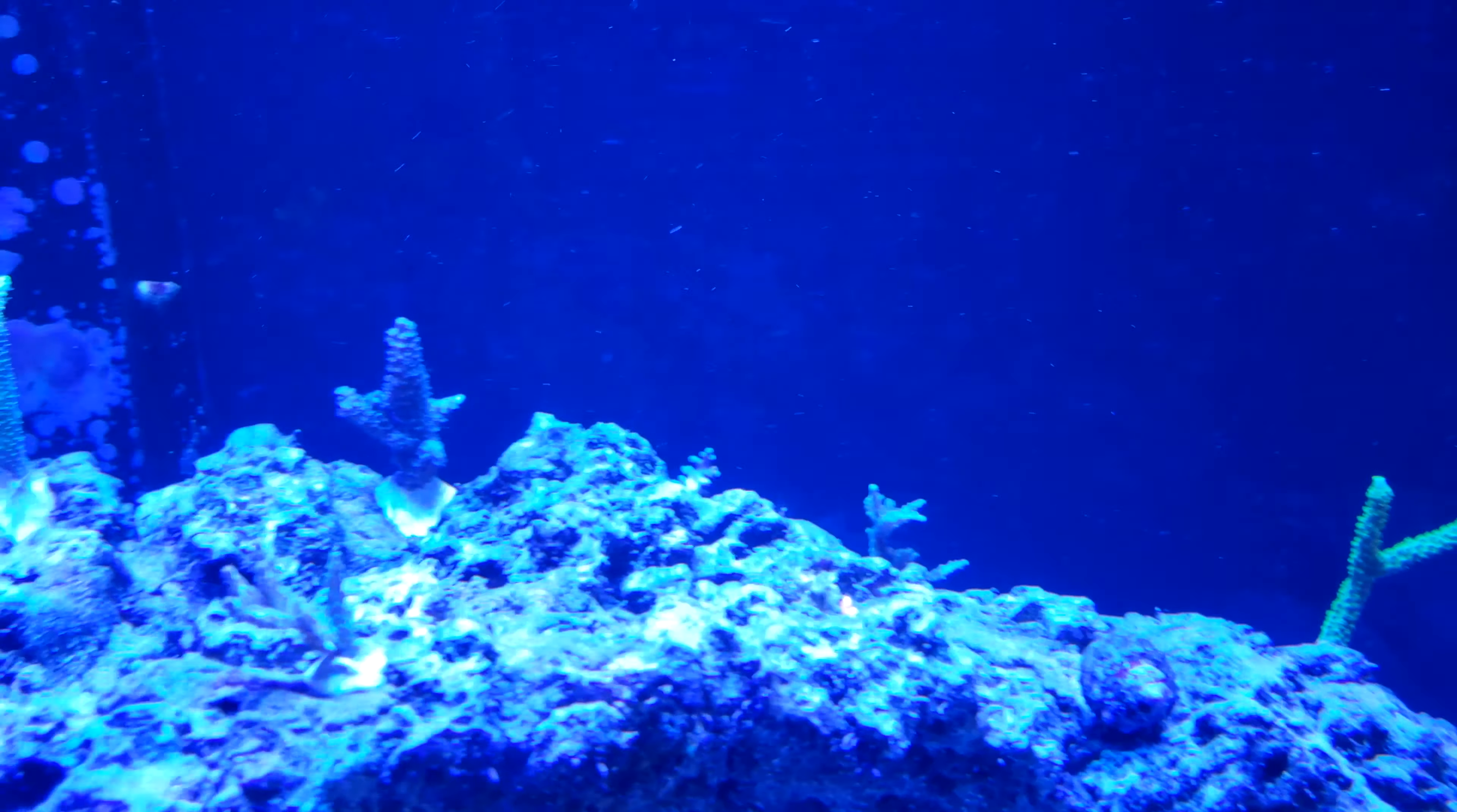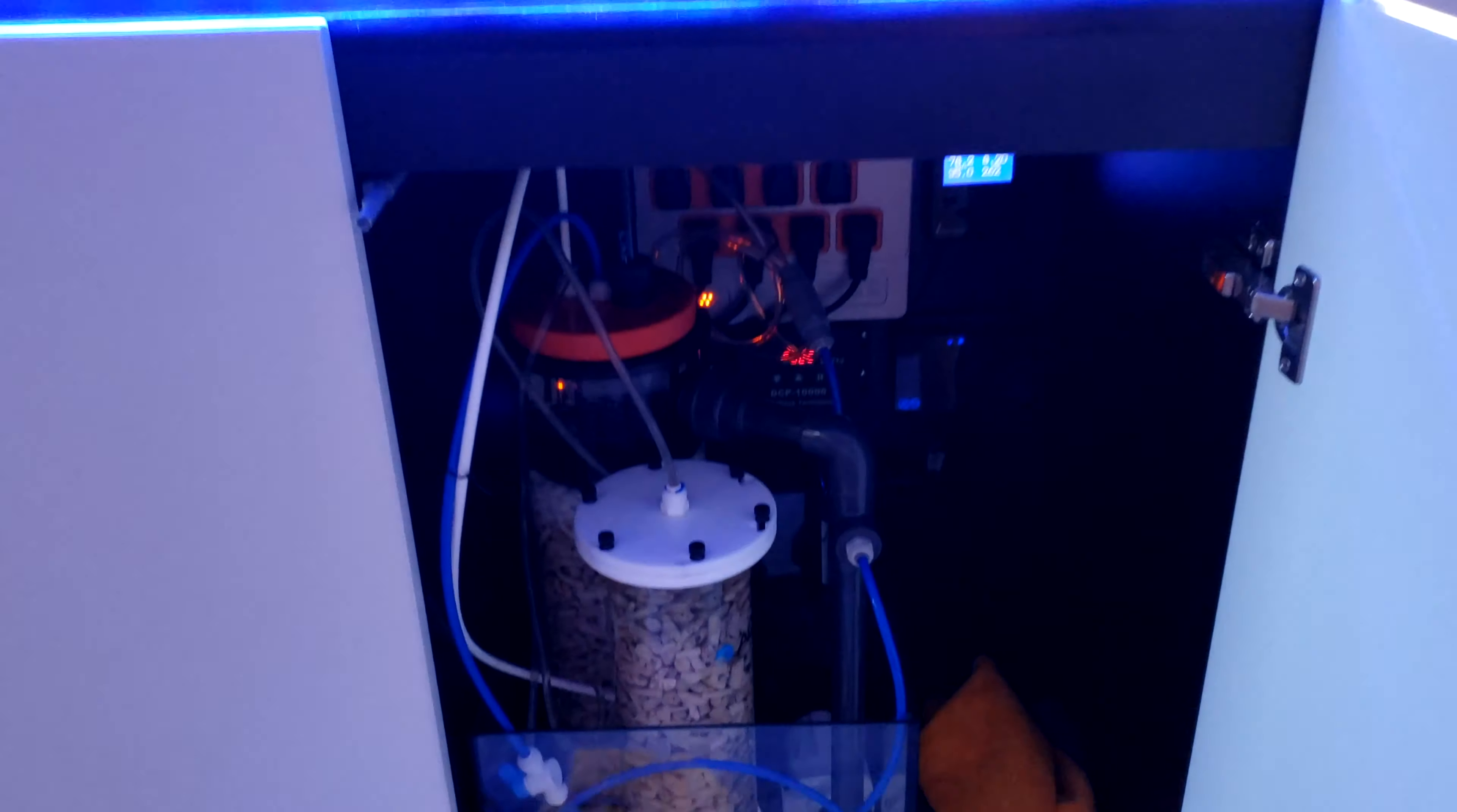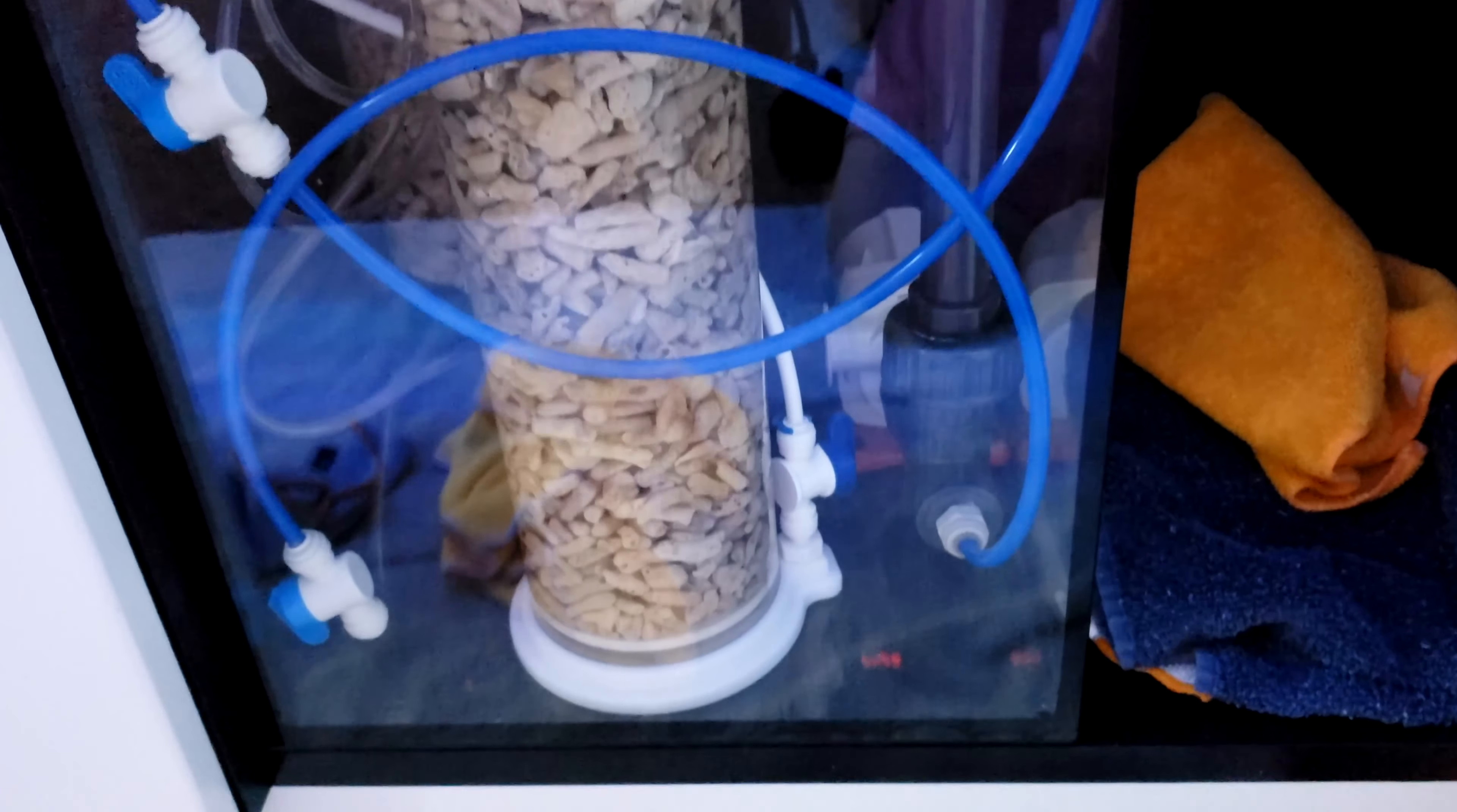So I opted to go with the Reef Octopus and I think this is the CR140 model and I had nowhere else to put it but here. So it's actually sitting inside my cabinet next to my electronics. Could be a good thing or a bad thing but I made sure to put all the wet components inside this cube rimless tank here.